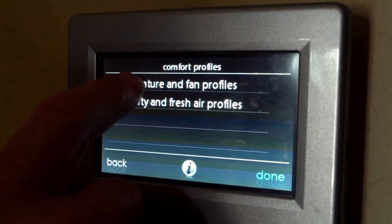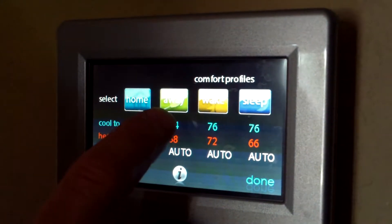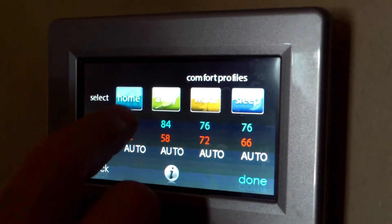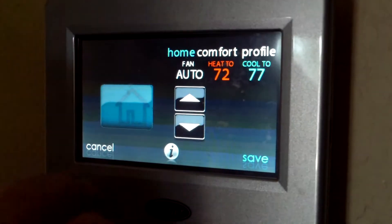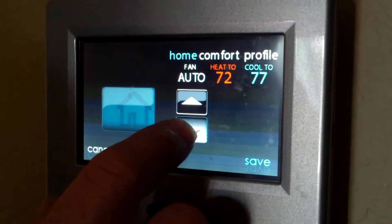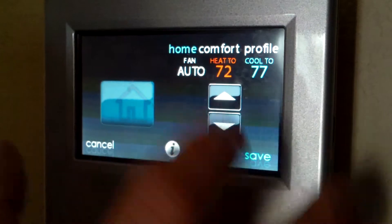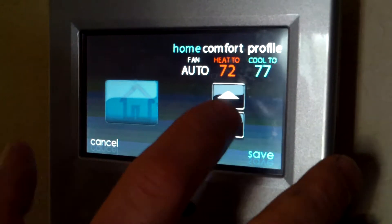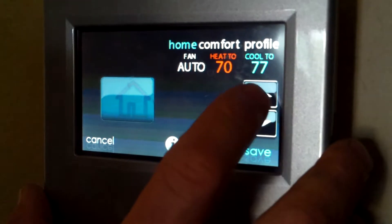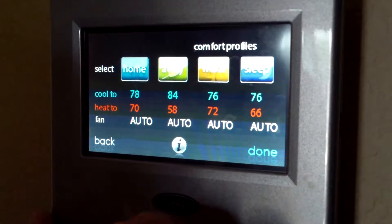At this point, you set what your temperature preferences are for when you're home, when you're away, when you're awake, and when you're asleep. You select the setting you want. Right now I'm doing my home comfort profile. I want the fan in the auto position. I want my home heating system to be at 70, and my cooling to 78, and then I save that.